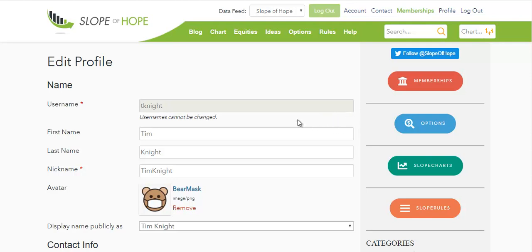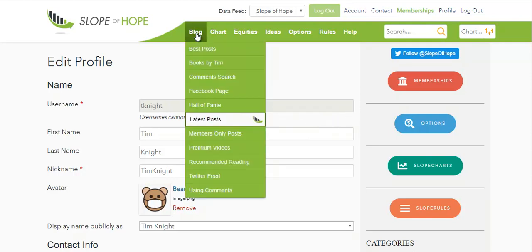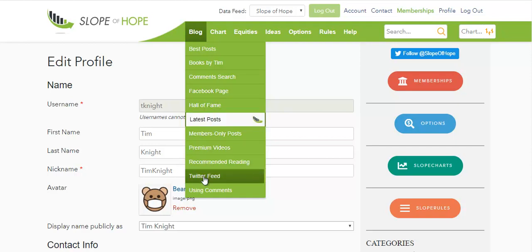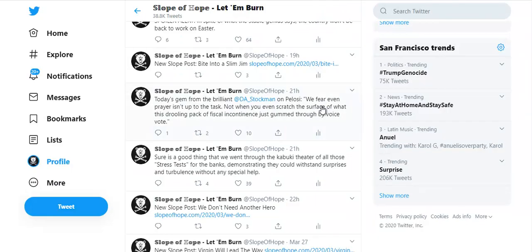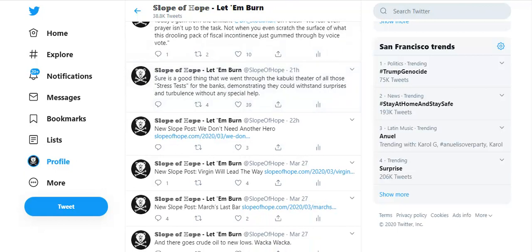Before I dive into the blog, I'll also mention that under the blog menu, you can access the Slope of Hope Facebook page, which you might want to go to and click Like. We also have the Slope Twitter feed, where tens of thousands of people follow my remarks and so forth, so you can follow that as well.